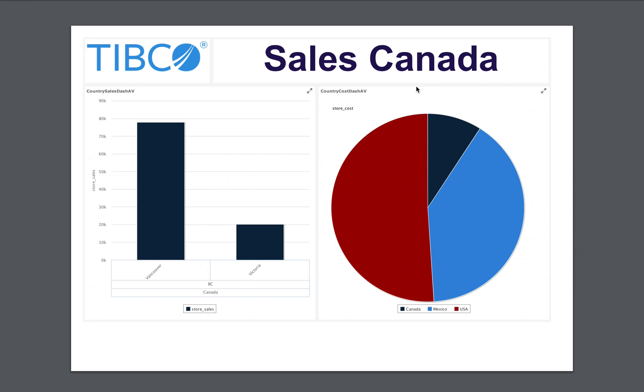This concludes the demonstration of dashboard improvements in our latest release, Jasper Report Server. Thank you for watching.